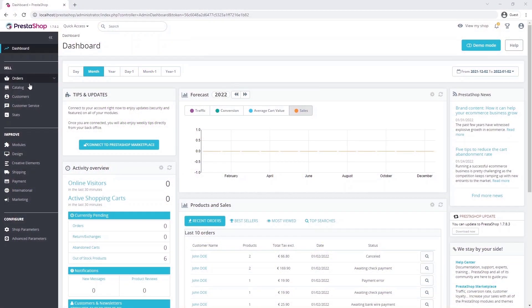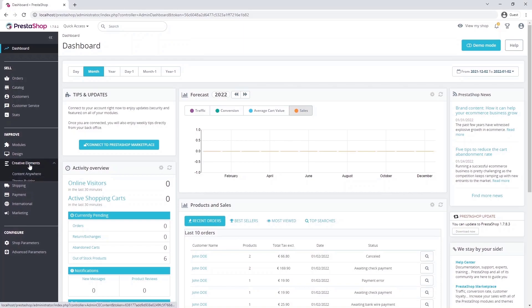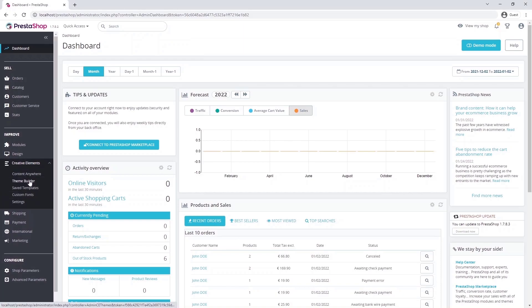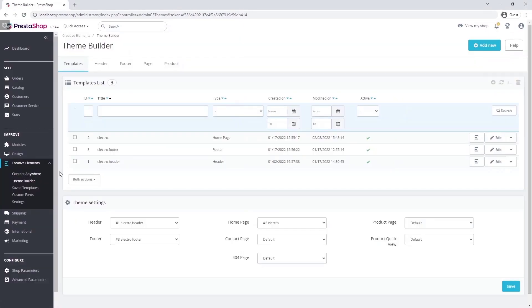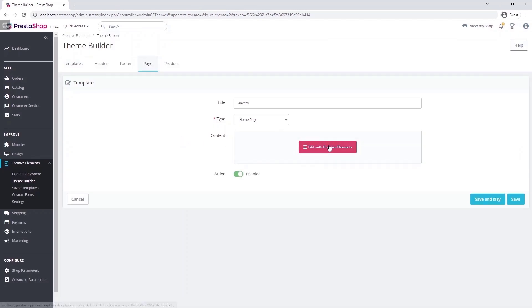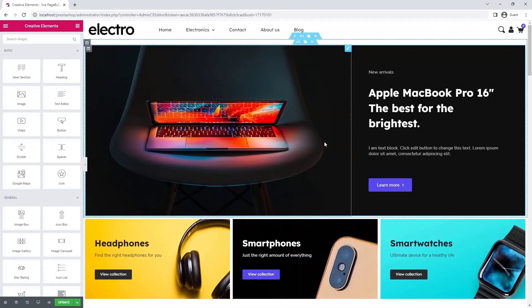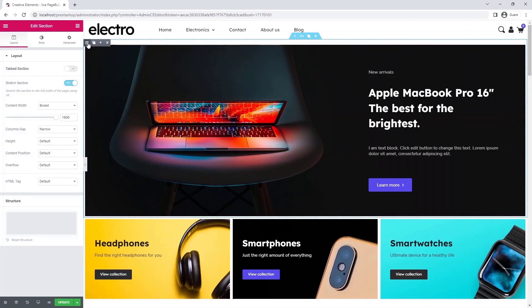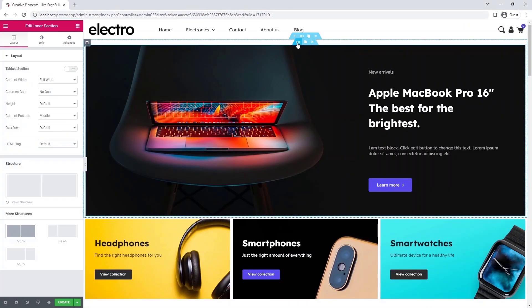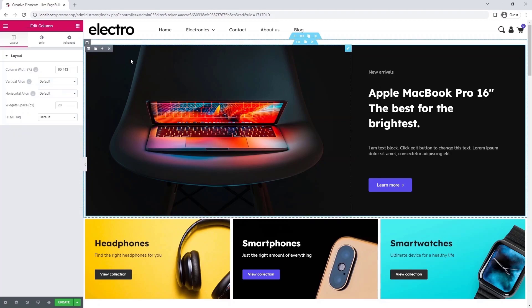Okay, let's go to the dashboard. I will be working on the Electro home page, but you will be able to use the knowledge you gain by watching this video on other pages built with Creative Elements. Let's get started. Here we have one section with one column containing one intersection with two columns and four widgets.